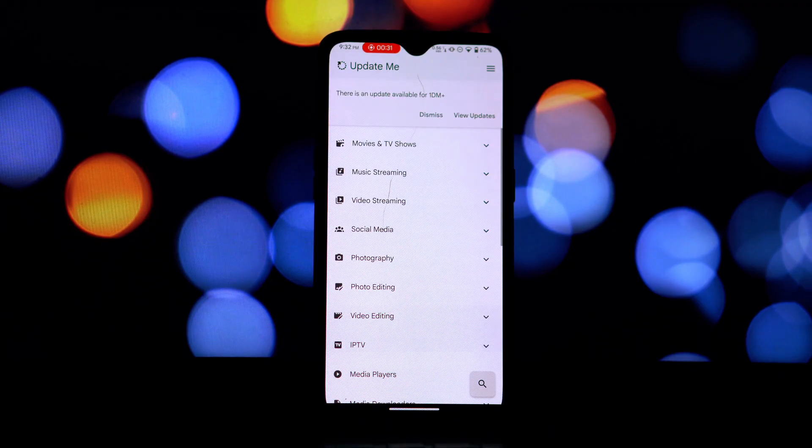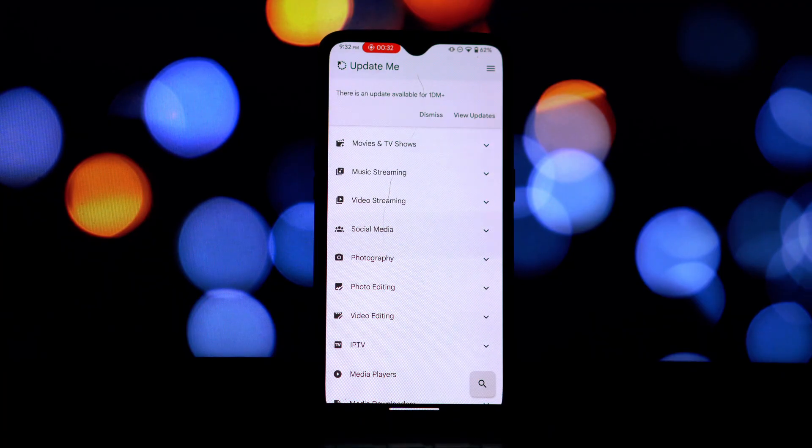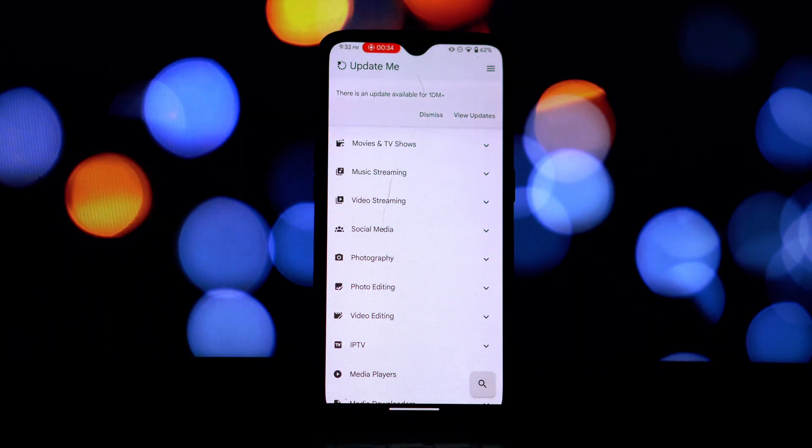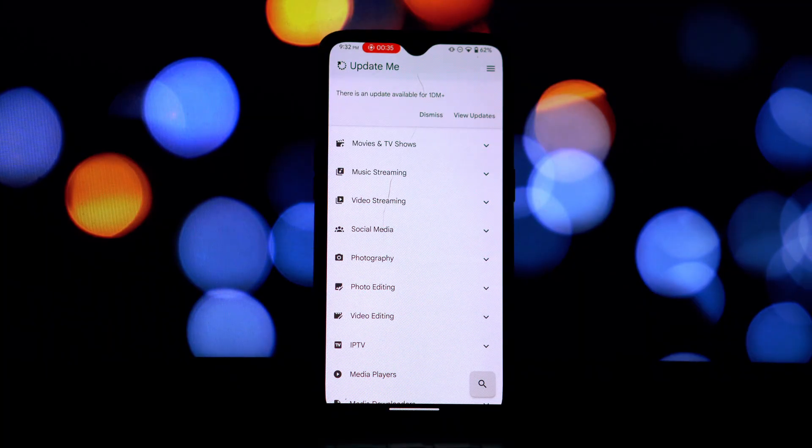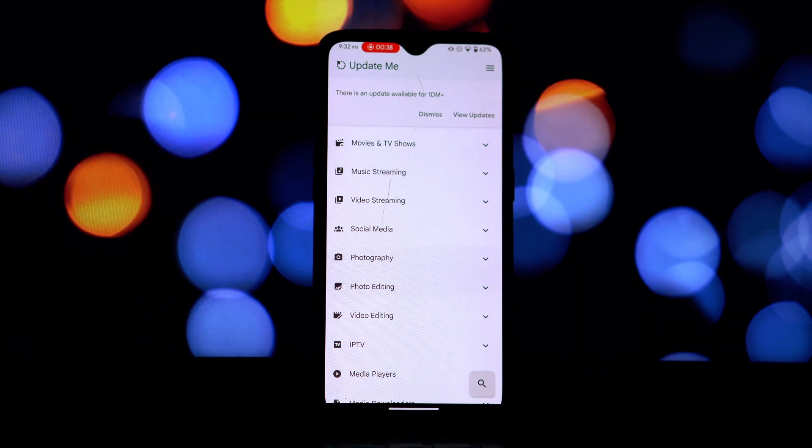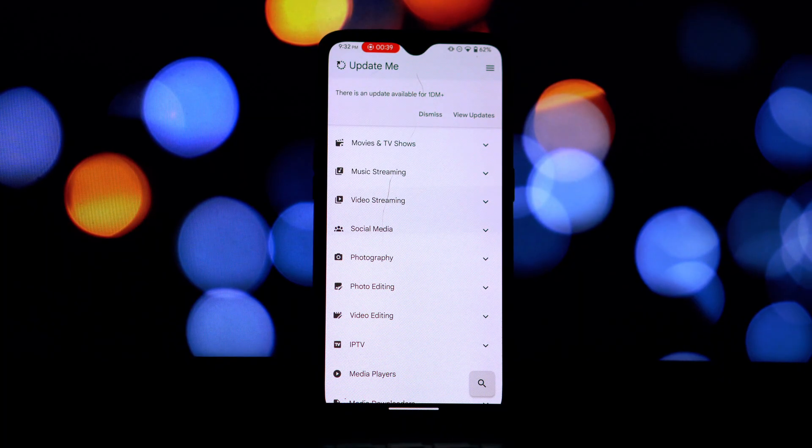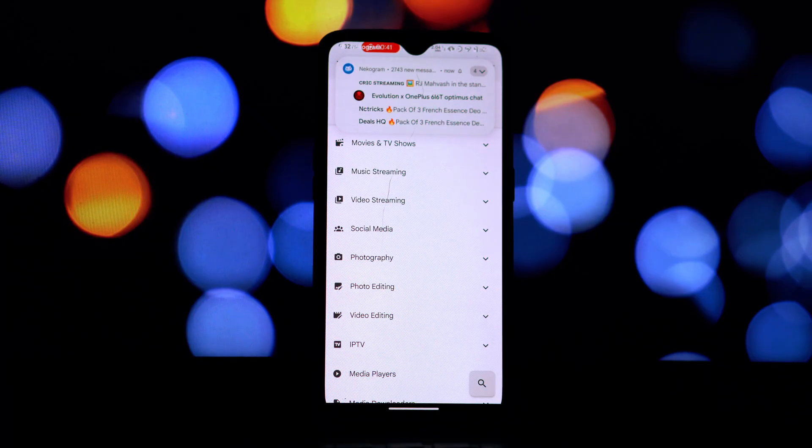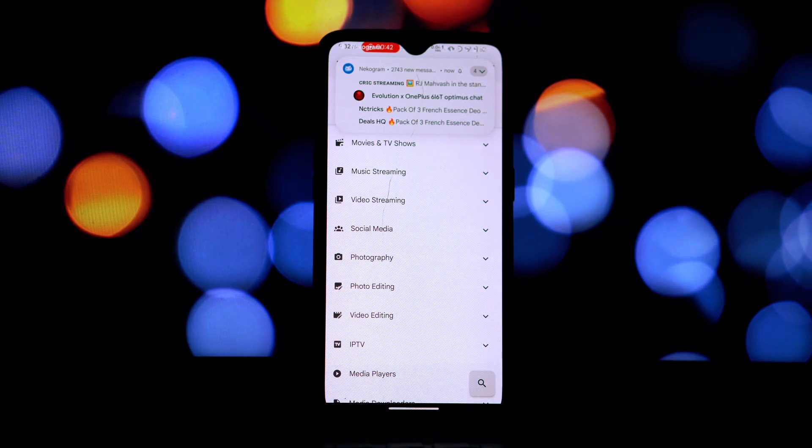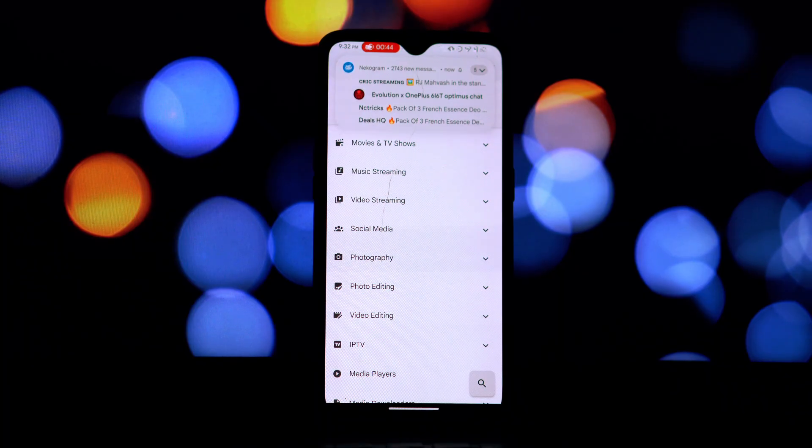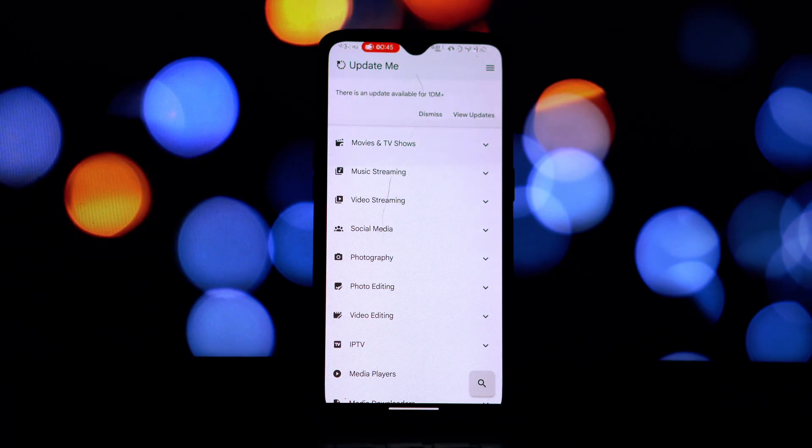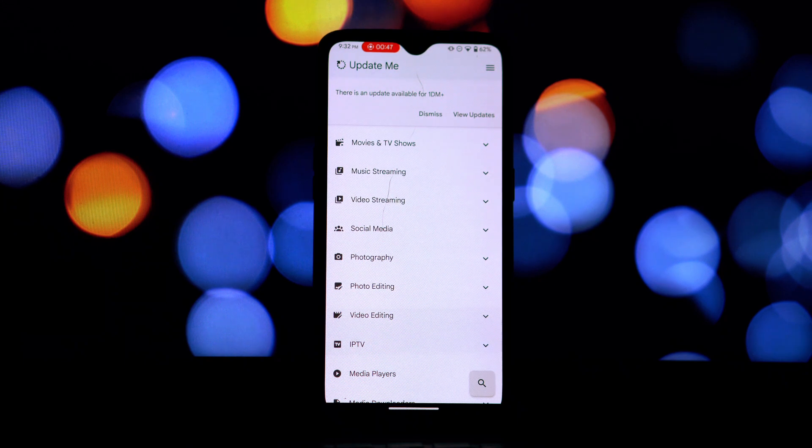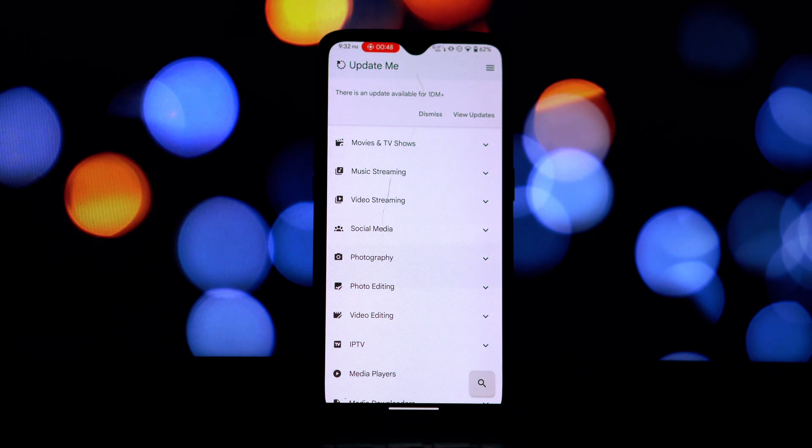Okay, so Update Me boasts a material design interface which looks pretty clean and intuitive. It's also built with React Native, which should mean a smooth and responsive user experience.